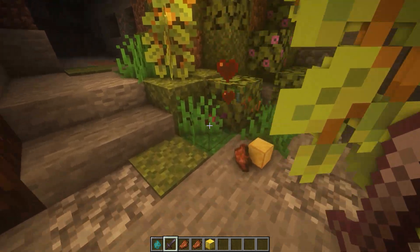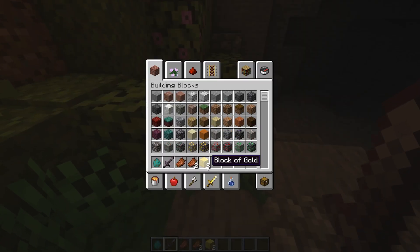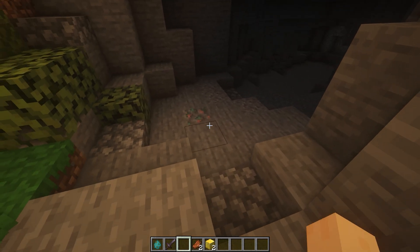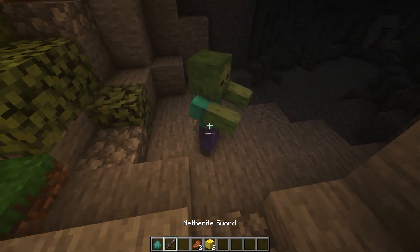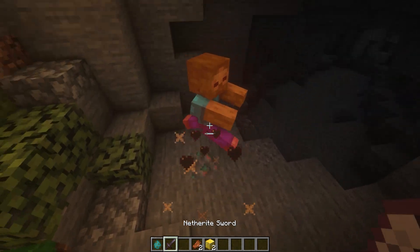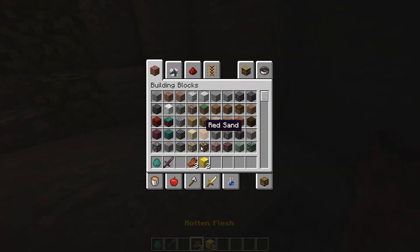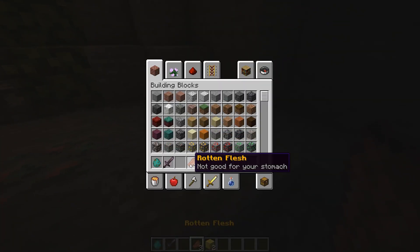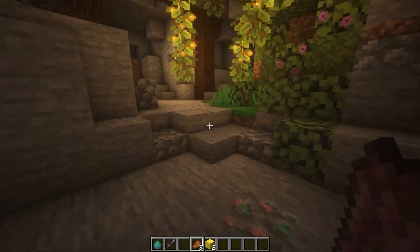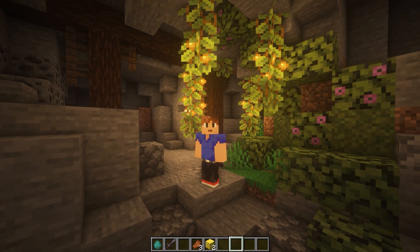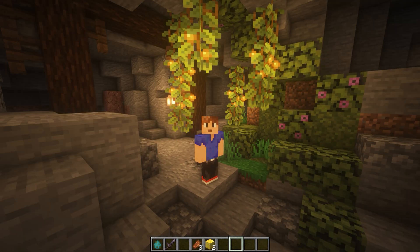Turn doMobLoot to false so the normal mob drops won't drop. If we kill another one — we hit the gold block again, that's sick! Should only be a 40% chance for that. And there you can see the drops work fine.